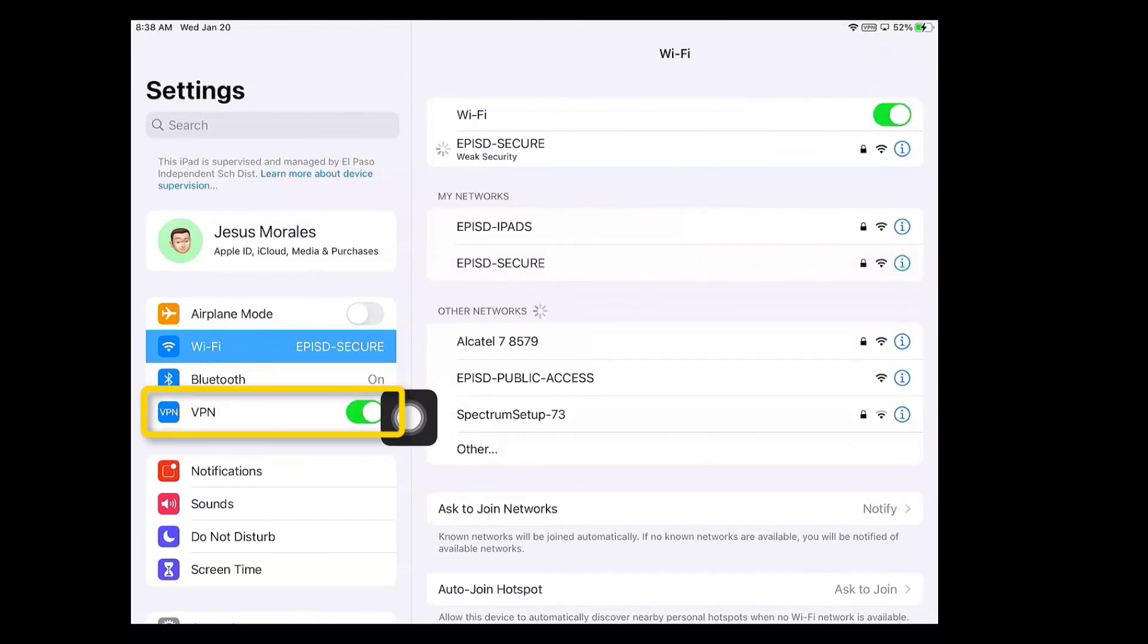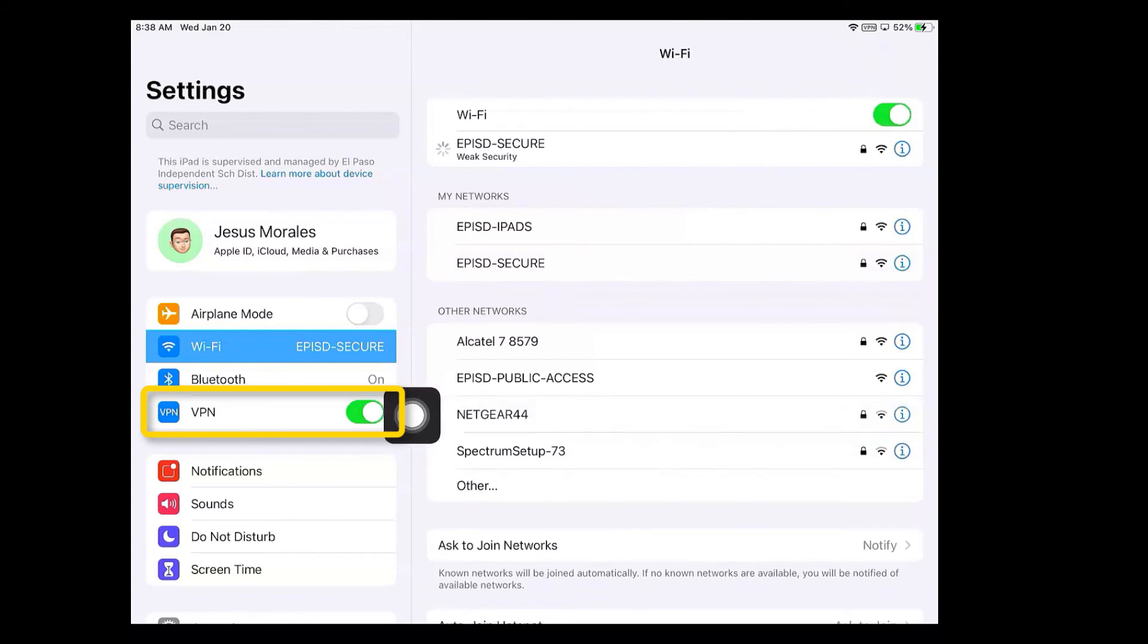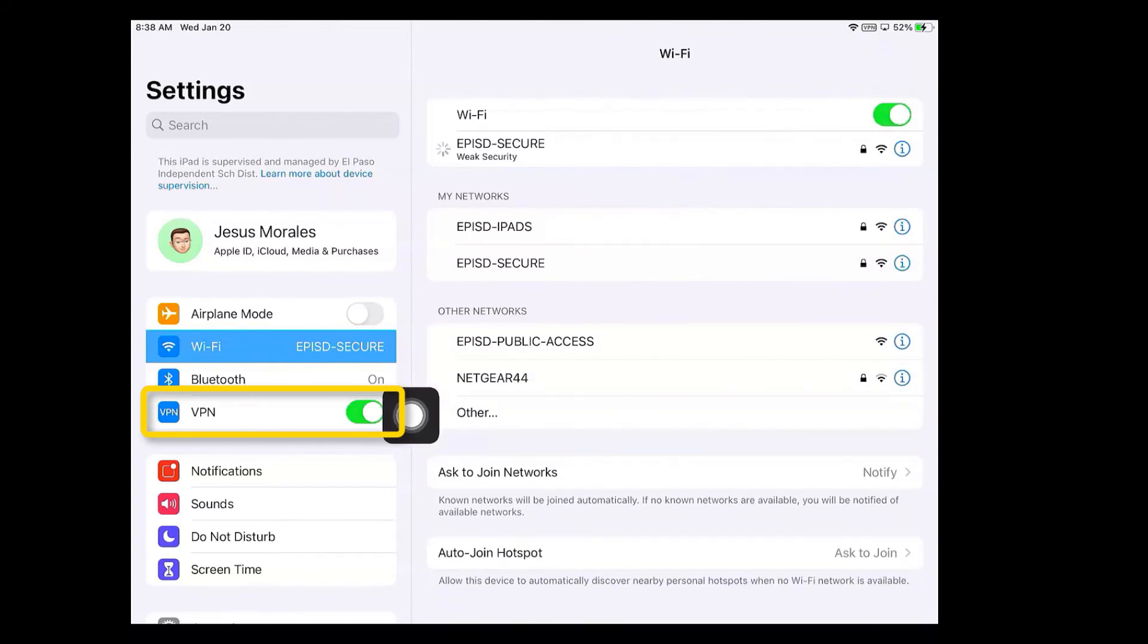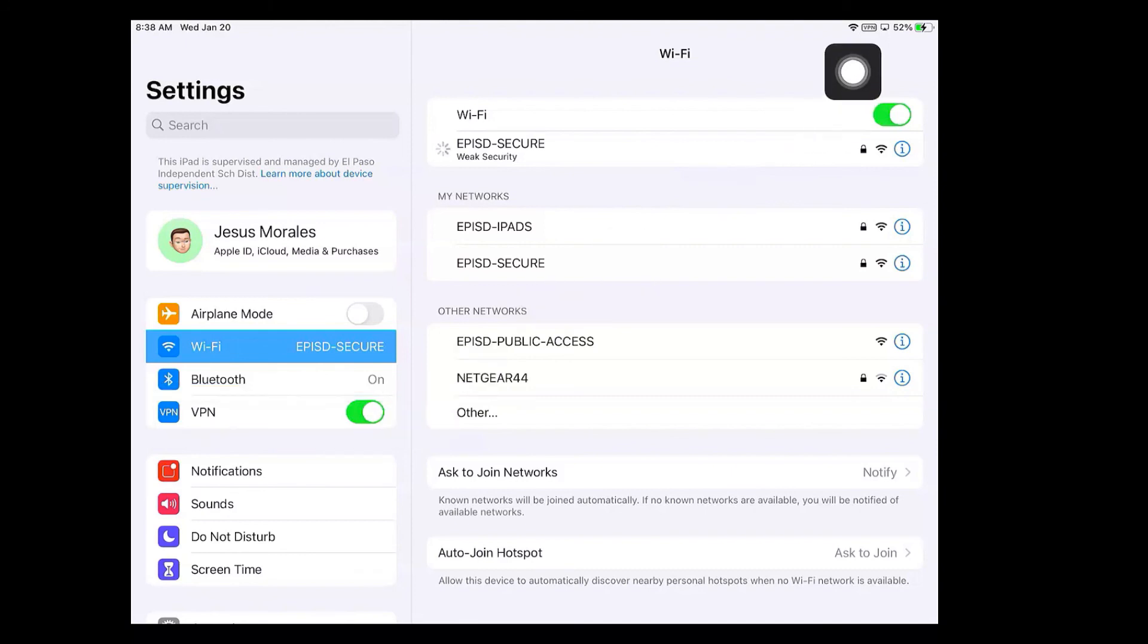You want to make sure that is on. If you turn that off you will not be able to access the internet, so both of those should be showing up here at the top.